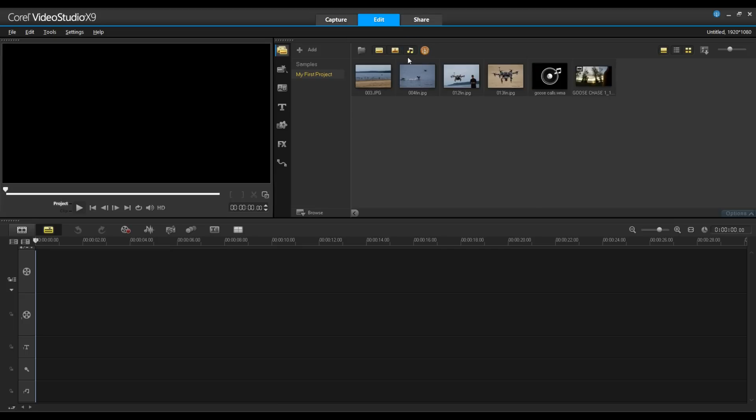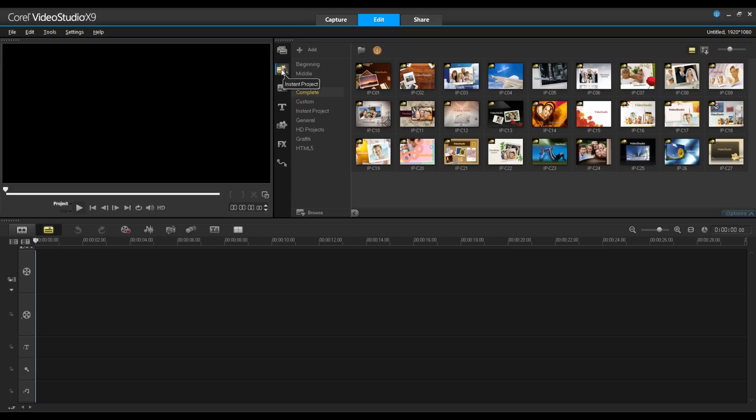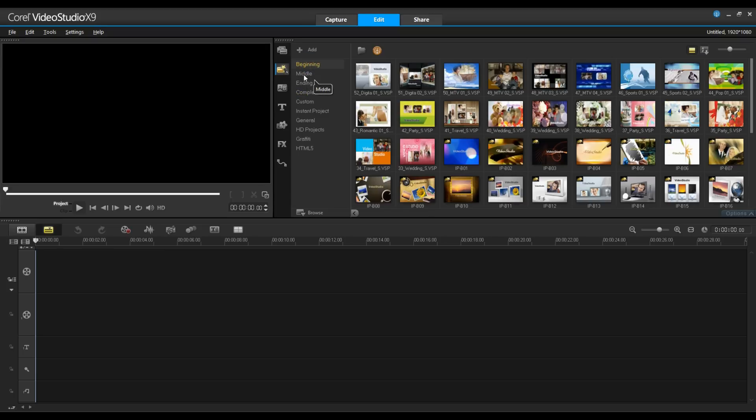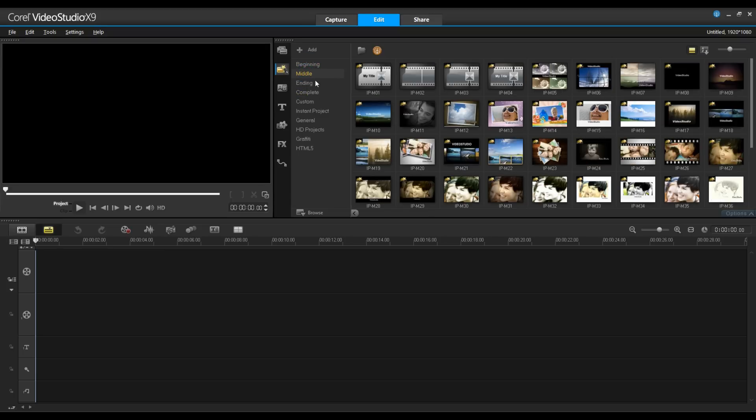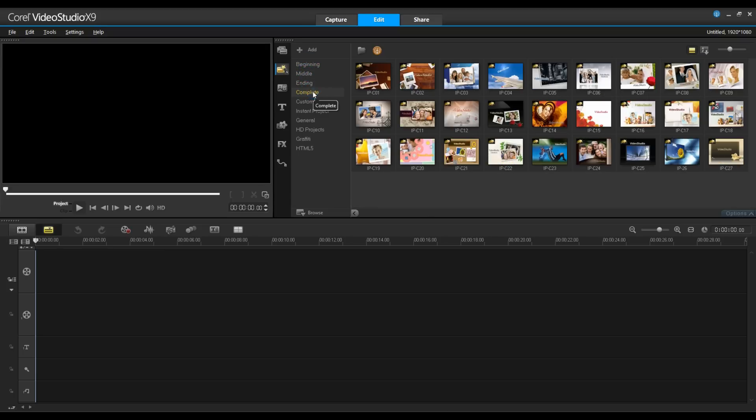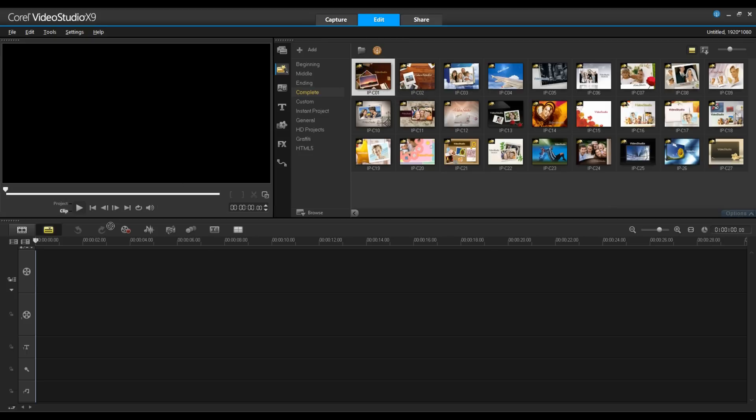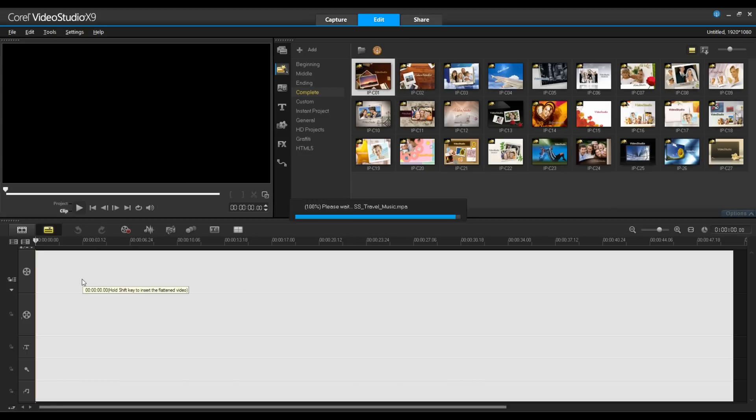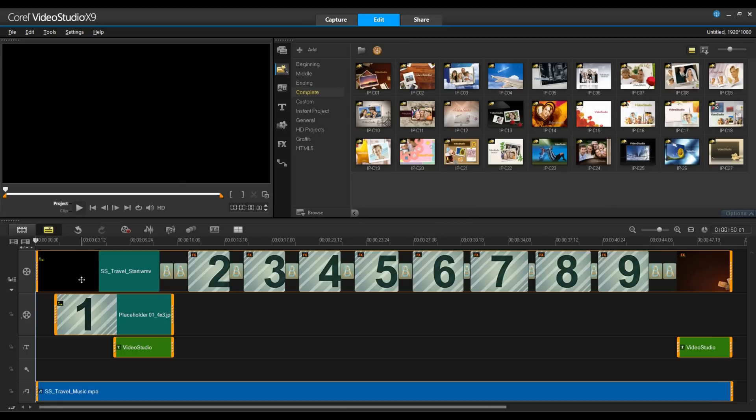Now that I have my content in, there's a couple of ways I can proceed. I can start with an Instant Project. You'll note that we have Beginnings, Middles, Endings or Complete Projects. I'm going to drag and drop this complete project onto my timeline and you can see how easy it is to drop that in.